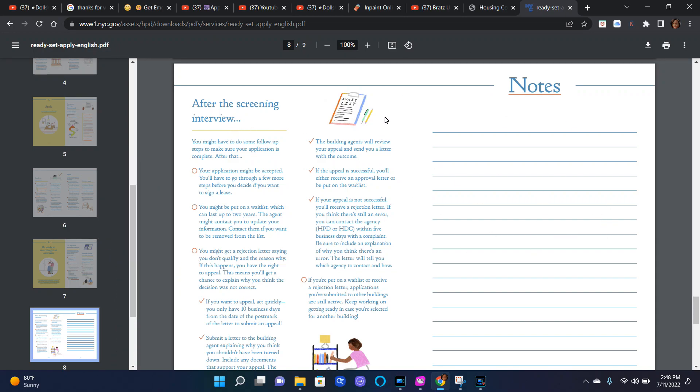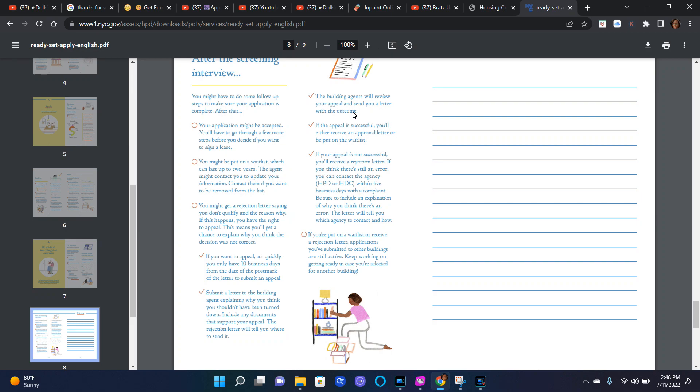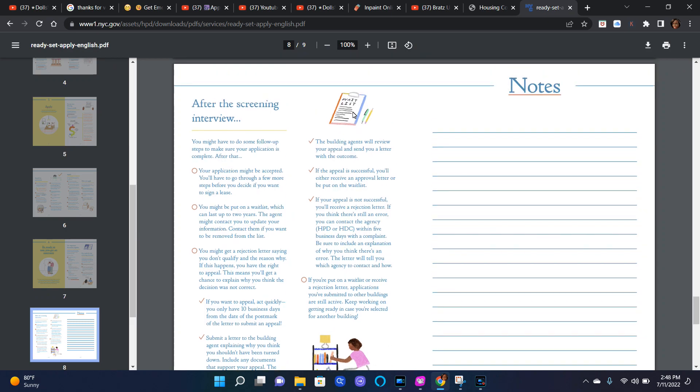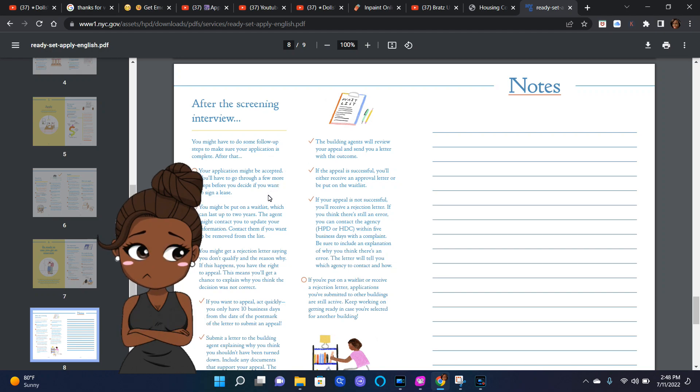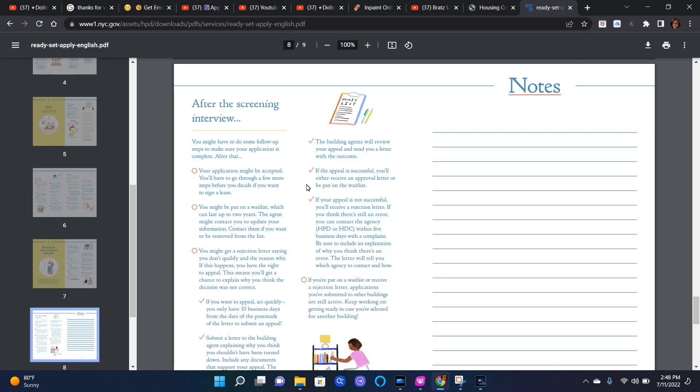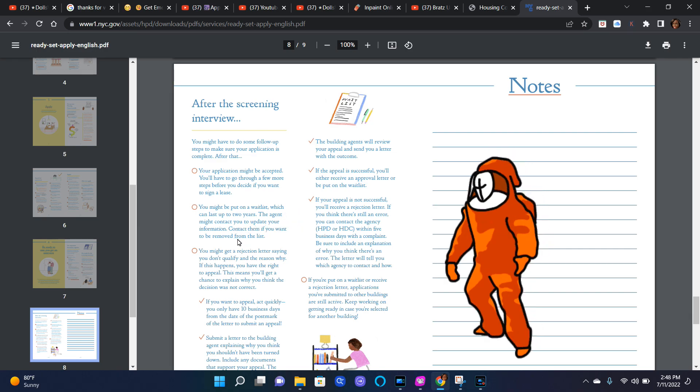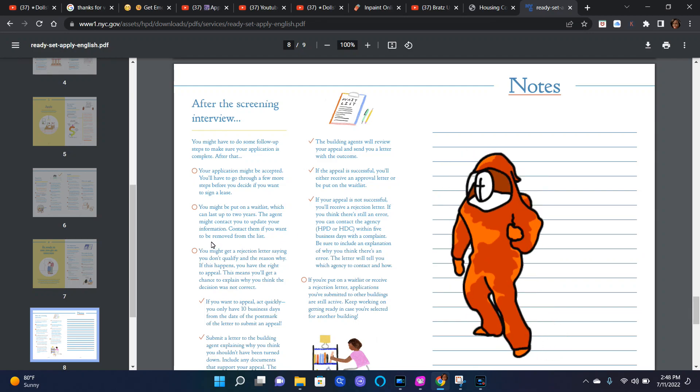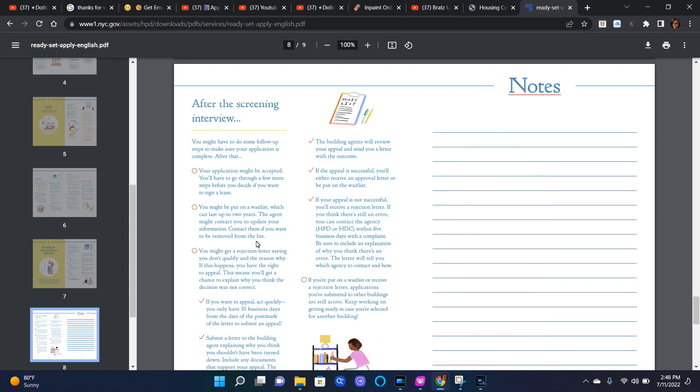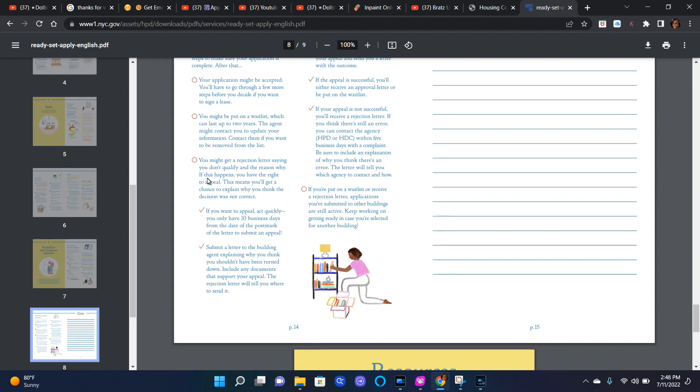After the screening interview, you might have to do some follow-up steps to make sure your application is complete. After that, your application might be accepted and you have to go through a few more steps before you decide if you want to sign a lease. You might be put on a waitlist which can last up to two years. The agent might contact you to update your information. Contact them if you want to be removed from the list. You might get a rejection letter saying you don't qualify and the reason why.